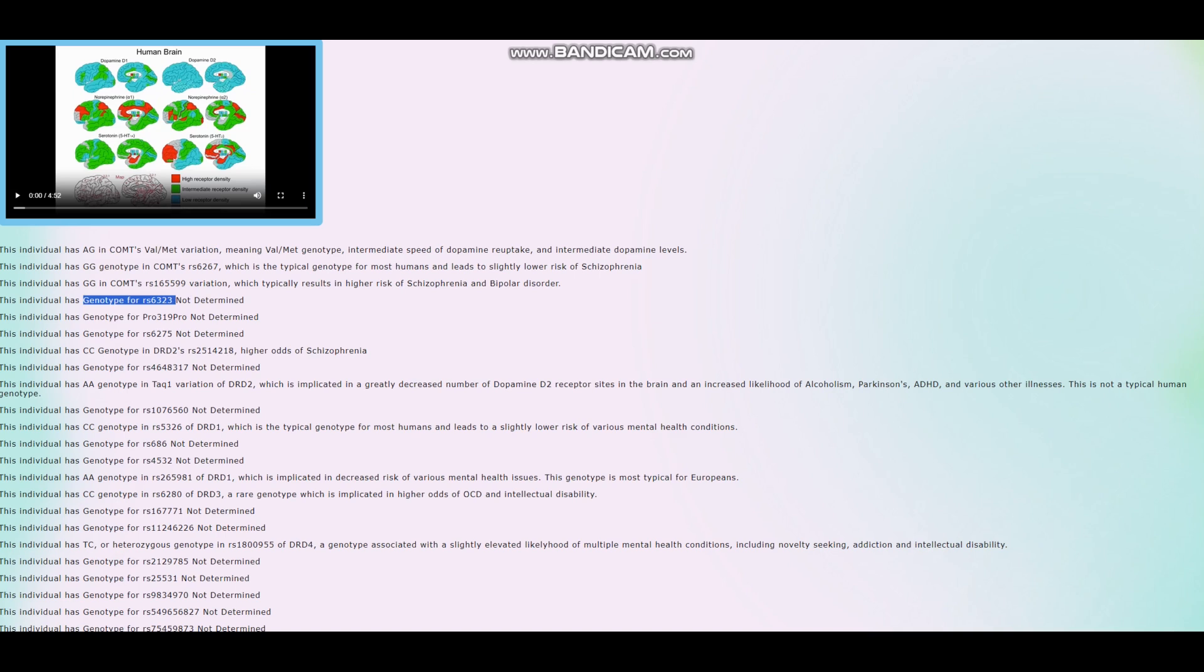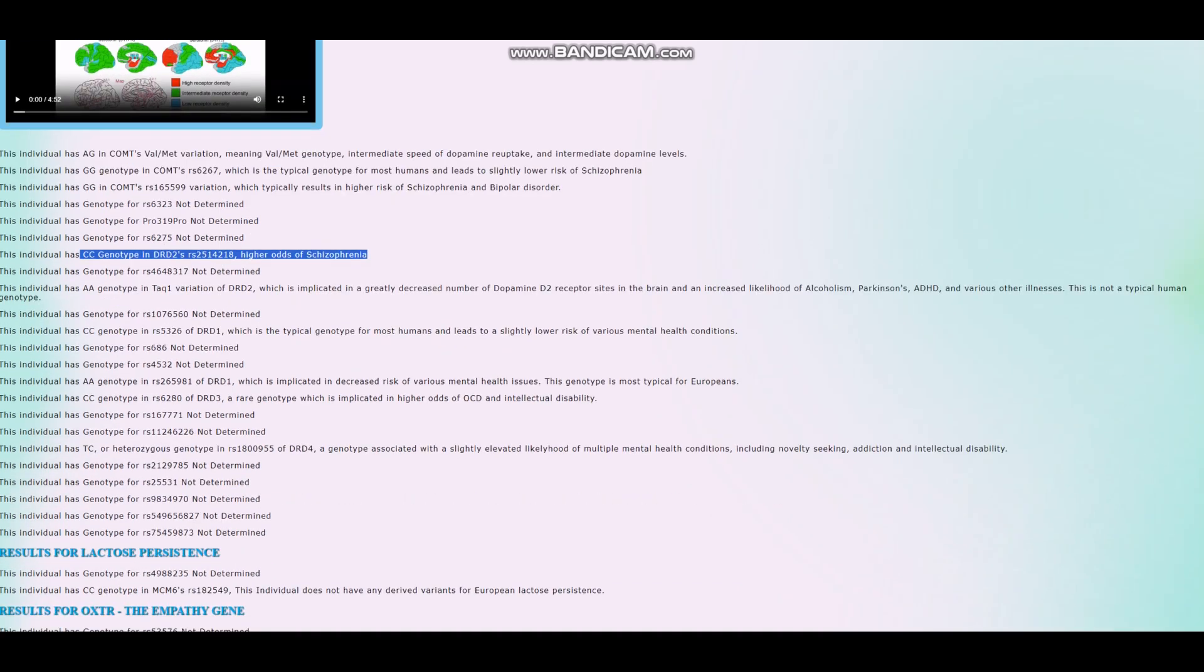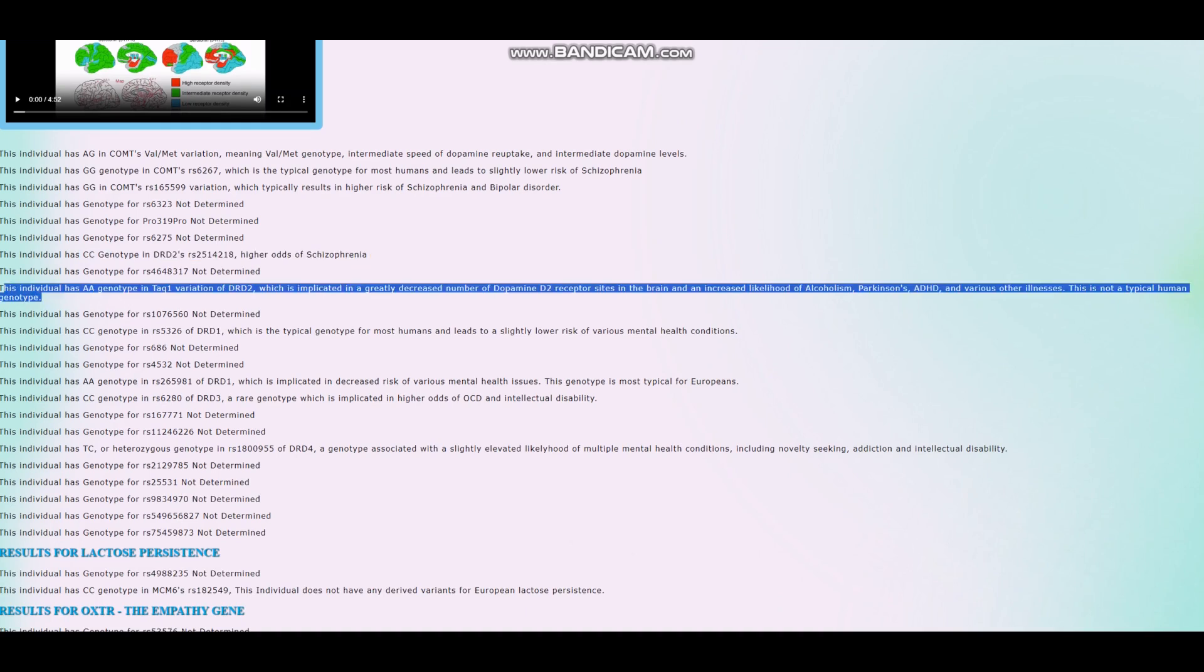He's got CC genotype in this variation of DRD2, which means he's got higher odds of schizophrenia. And this is actually super surprising. Look at that. Okay. So I found a little bit of information in this file that leads to very good content.